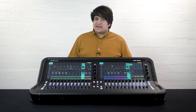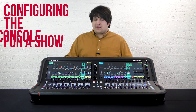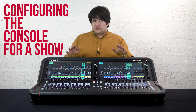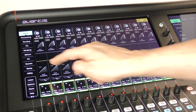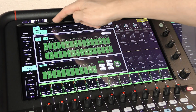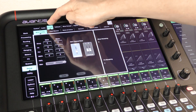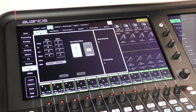Now you have your console set up with the template show loaded, we can look at configuring the console for your show. By touching the setup button on either screen, followed by the config tab and the mixer config tab, you'll see the bus configuration of the console.